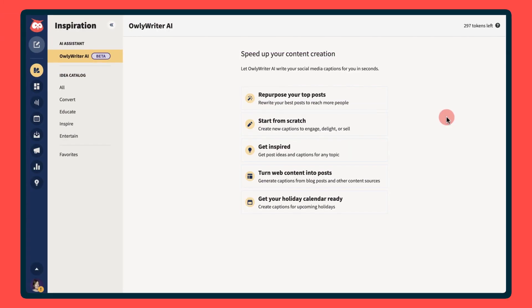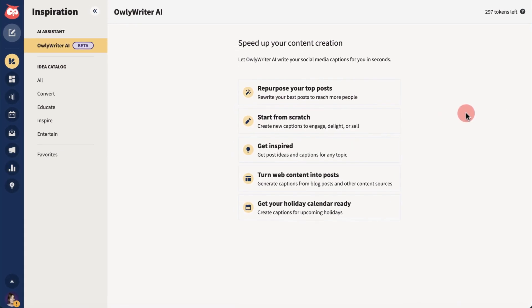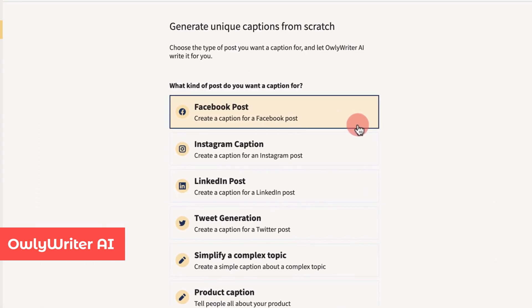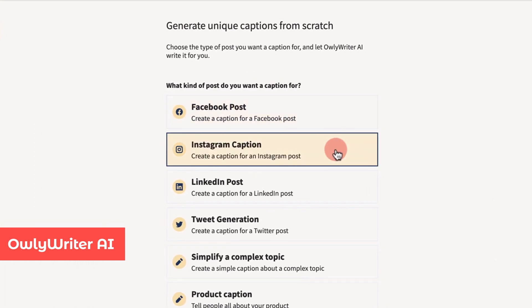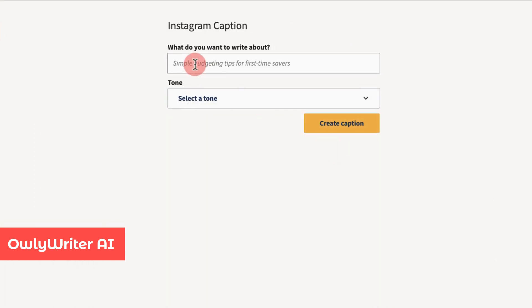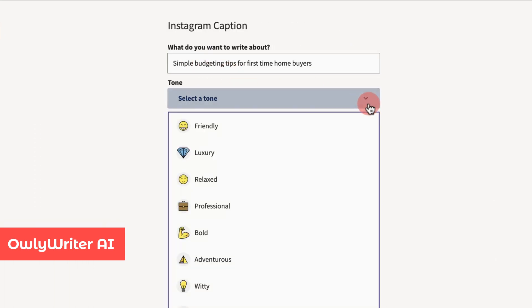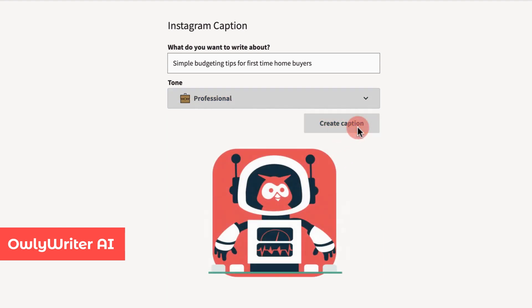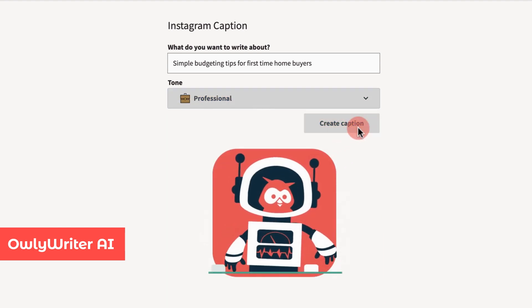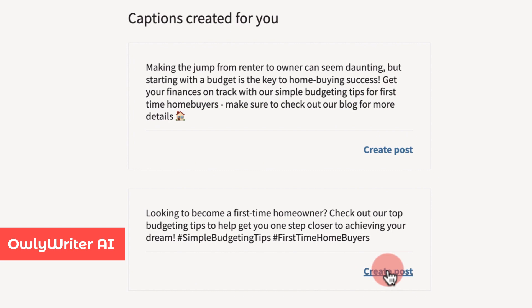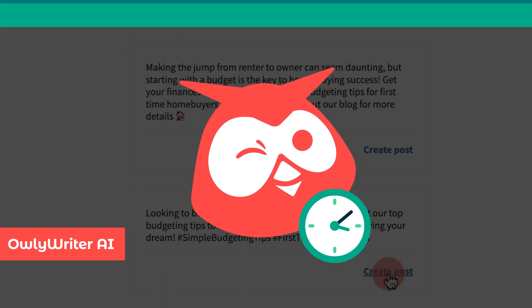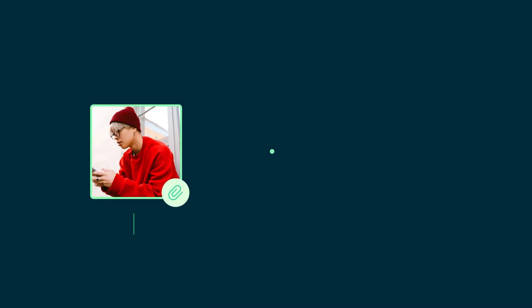Now you can use Hootsuite's built-in AI tool to quickly create captions, generate content recommendations, rewrite top performing posts, and even produce a whole new social post with just a few prompts. It'll save you hours of time.